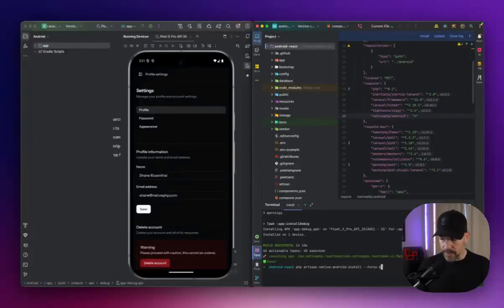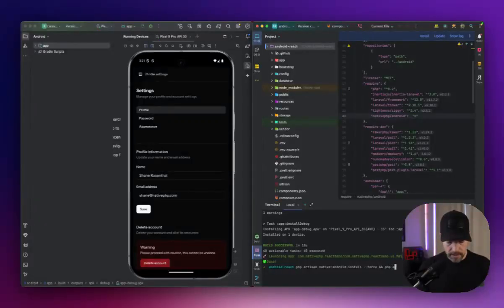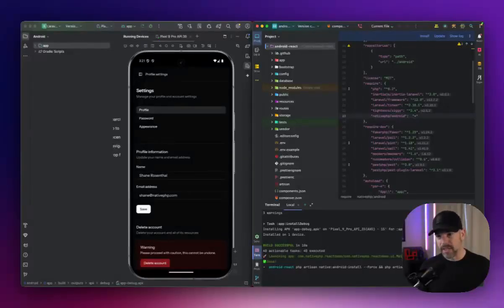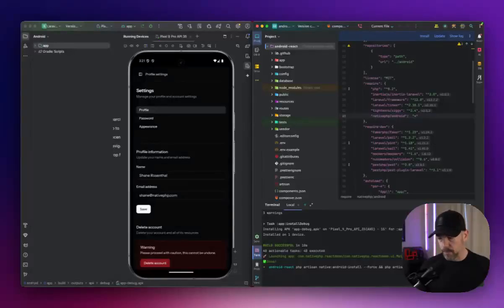So I'm just going to run that and then PHP artisan native Android run. So we're going to wipe everything, recompile it and rerun everything.